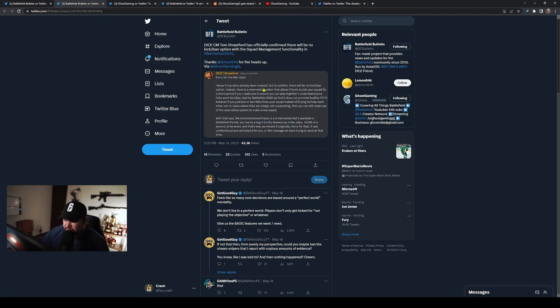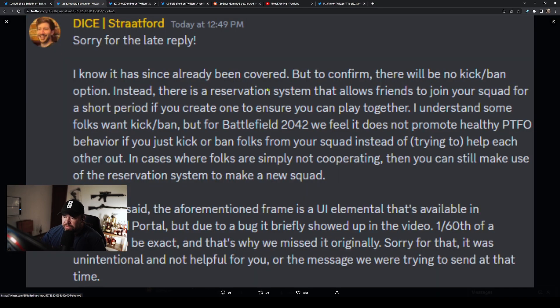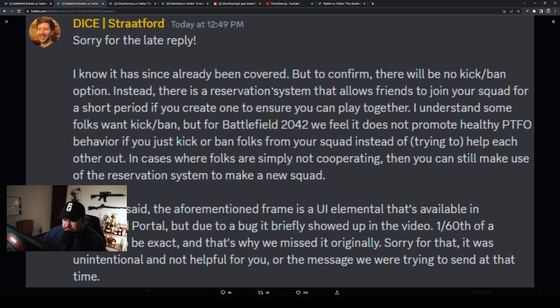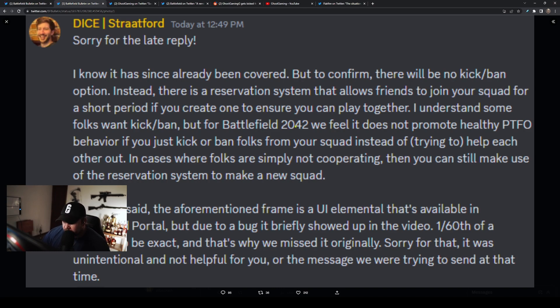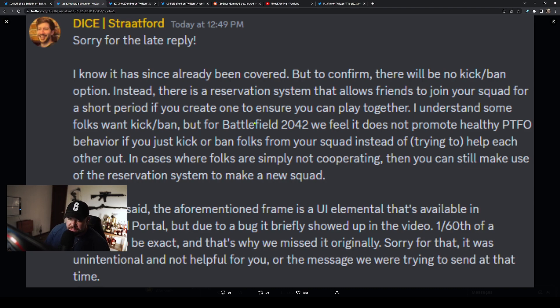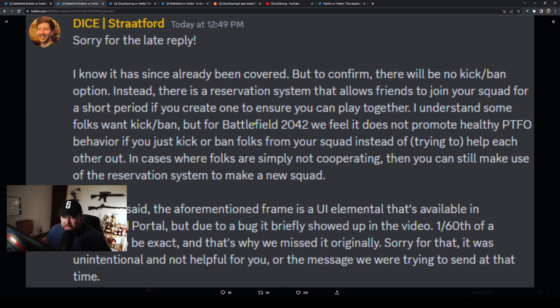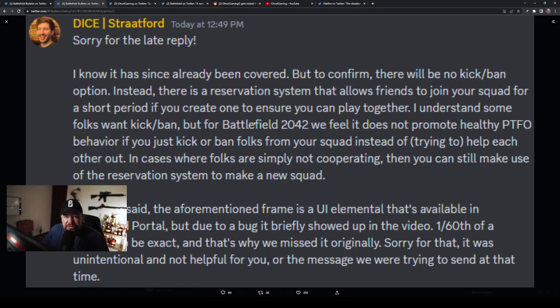Ghost Gaming got an answer from Stratford, the community manager at DICE, talking about how that was a bug—there will be no kick and ban option. There's a reservation system that allows friends to join your squad for a short period. They said for Battlefield 2042 they feel it does not promote healthy PTFO behavior if you just kick or ban folks from your squad instead of trying to help each other out.